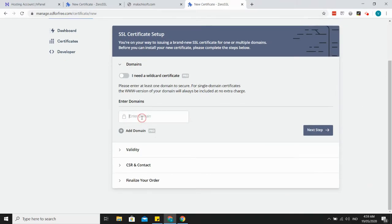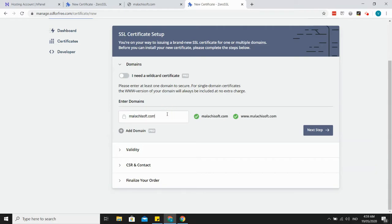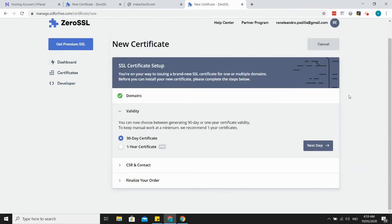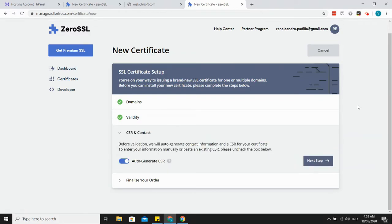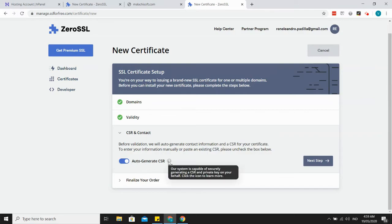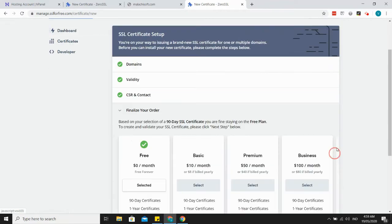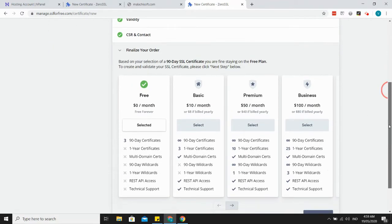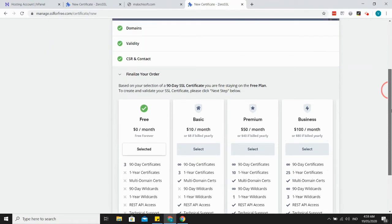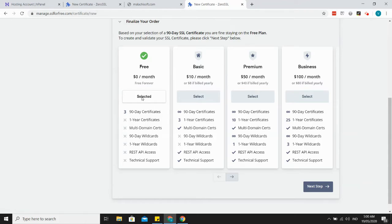Enter your domain, make sure Malakaisoft.com. Enter your domain here. The next step: the 90-day certificate is a free one, and the one-year certificate you need to pay for it. So let's choose the 90-day certificate. For validation, auto-generate CSR. Let's just use the free one.